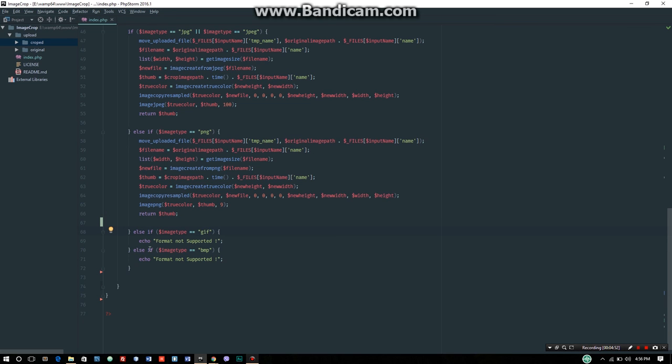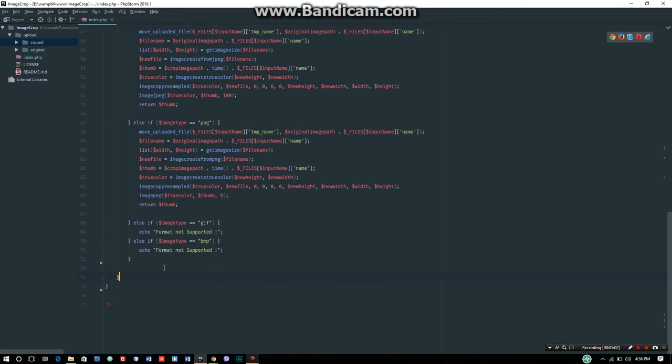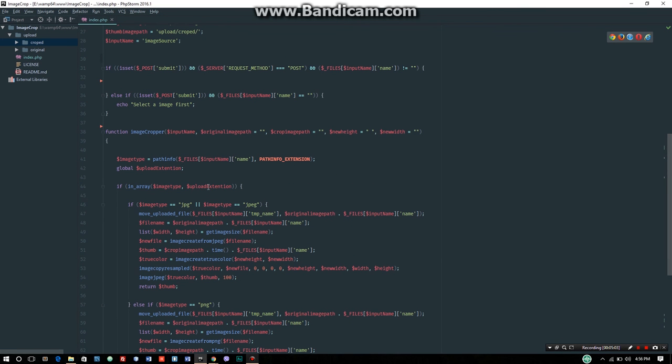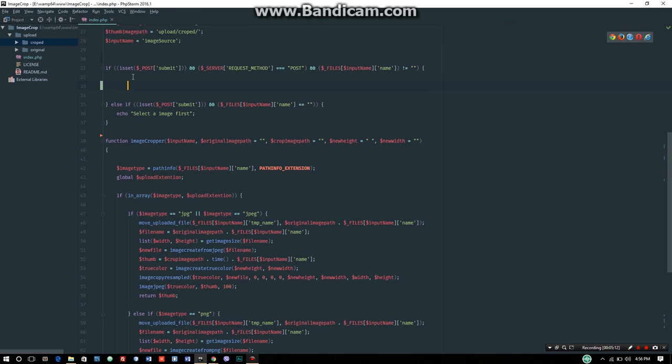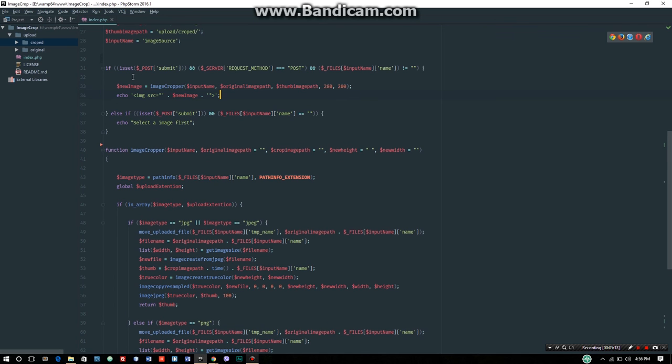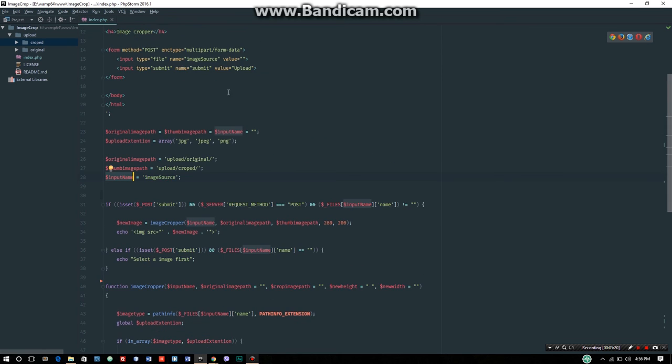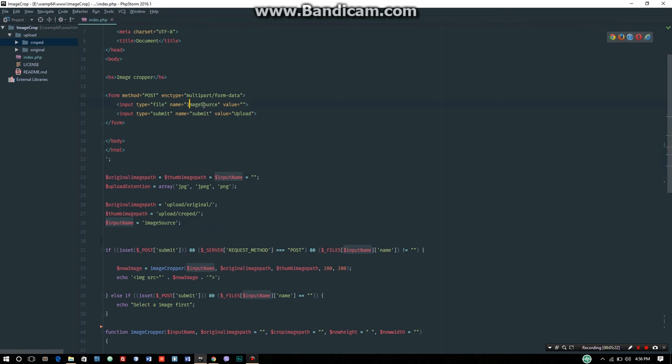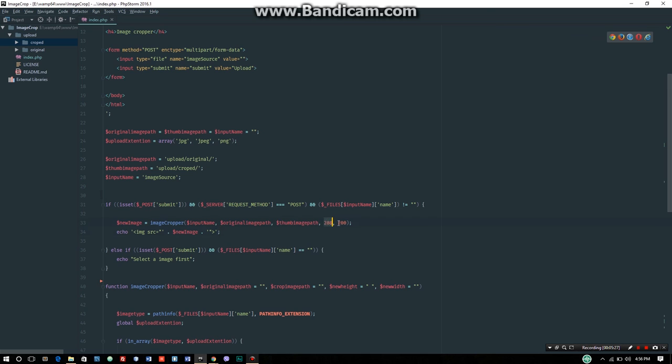For GIF and WBMP formats, similar functions are used. Now let's test the code. I'm pasting the image cropper function with the input name, original image path, thumbnail image path, 280 by 200 dimensions.